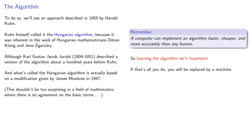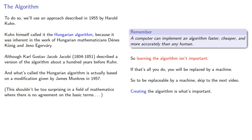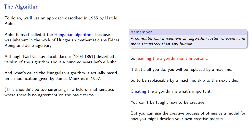So to be replaceable by a machine, skip to the next video. Creating an algorithm is what's important. You can't be taught how to be creative. But you can use the creative processes of others as a model for how you might develop your own creative process. So let's see how we could have invented Kuhn's algorithm.